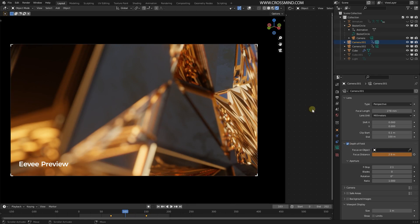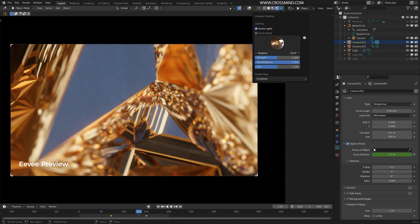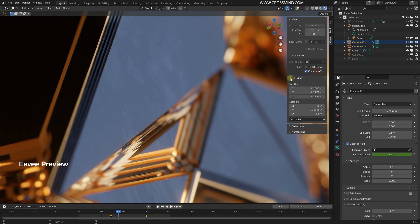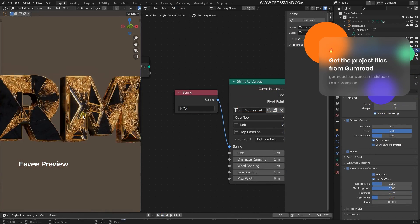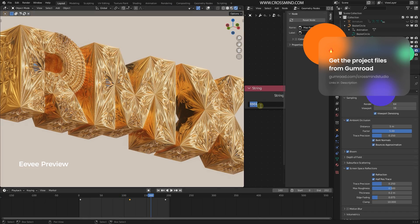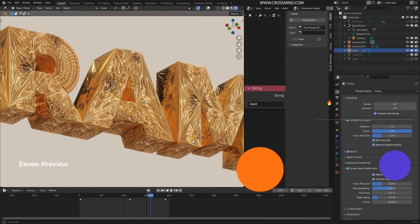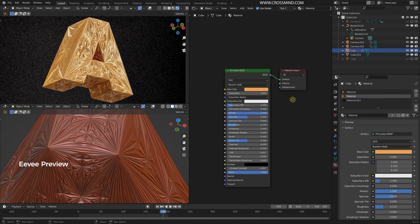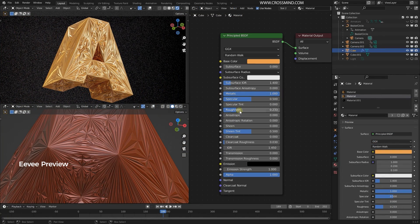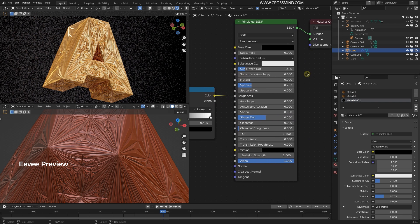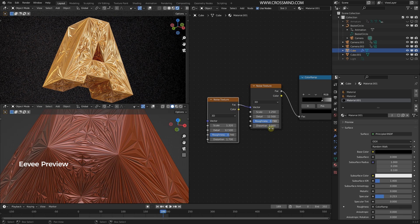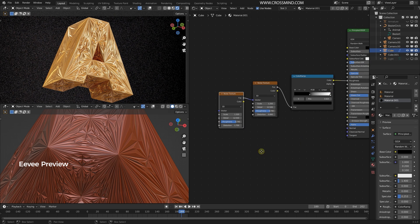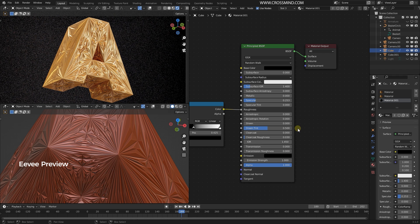Since all of this is a procedural system, if you later want to type a name or a brand name, all you have to do is go back into the nodes, find the String node, and change the text — everything will take shape accordingly. For the materials, we have a very basic gold material with a metallic value and very little roughness, and for the black material there is very little surface imperfection driven by a noise texture.